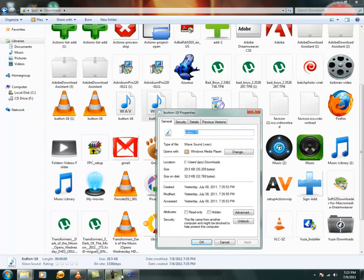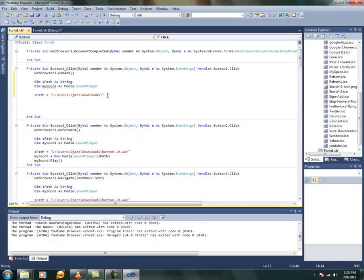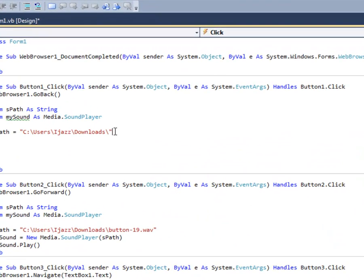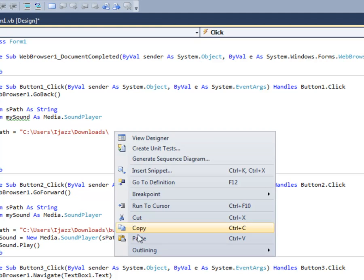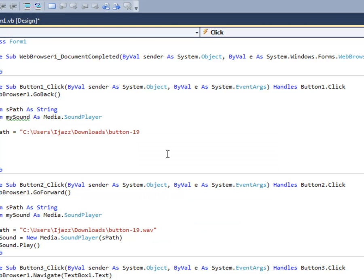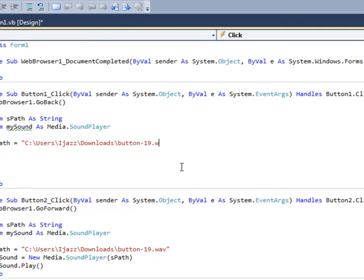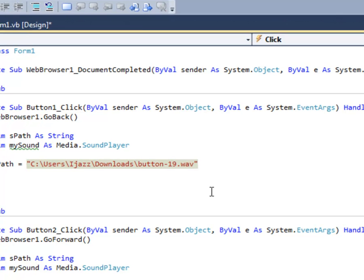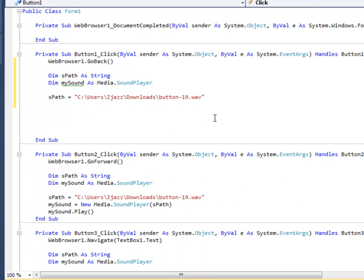Now copy that and paste it after this. Sorry, no quotation mark. After this. And just put a dot and type WAV. And close the quotation. Now press enter.